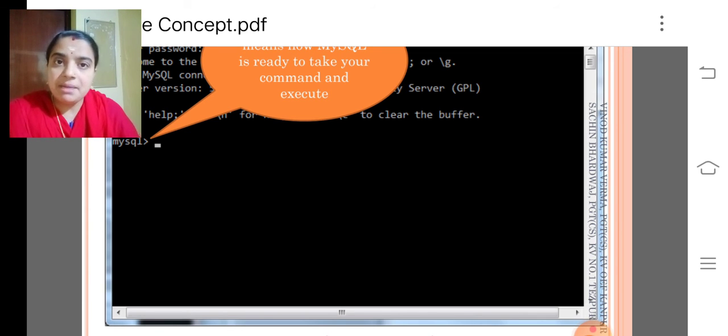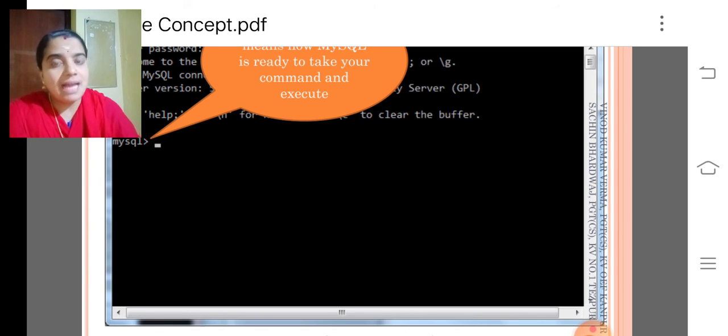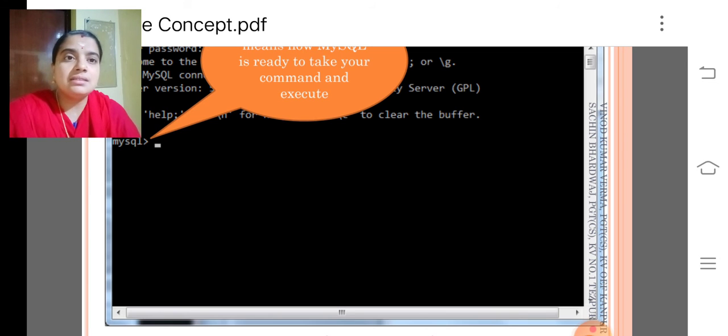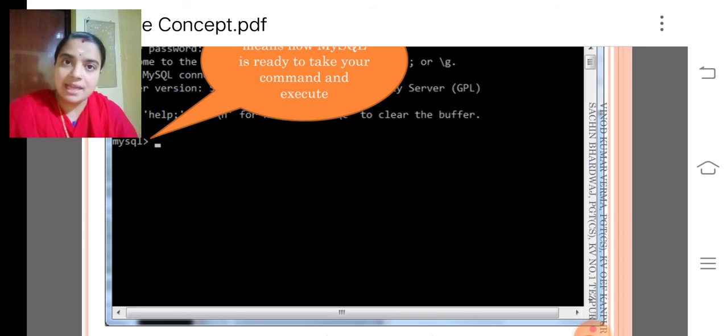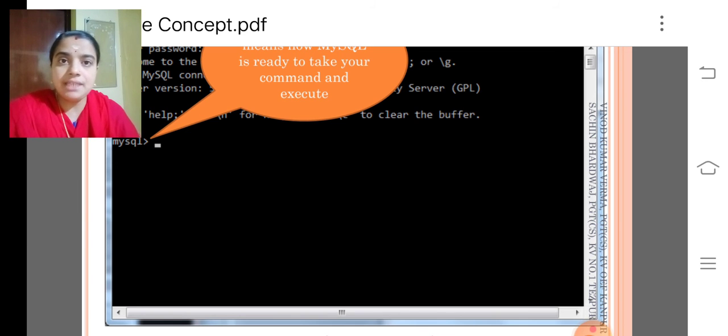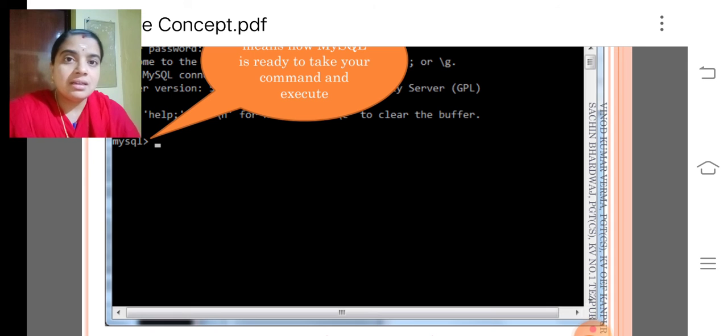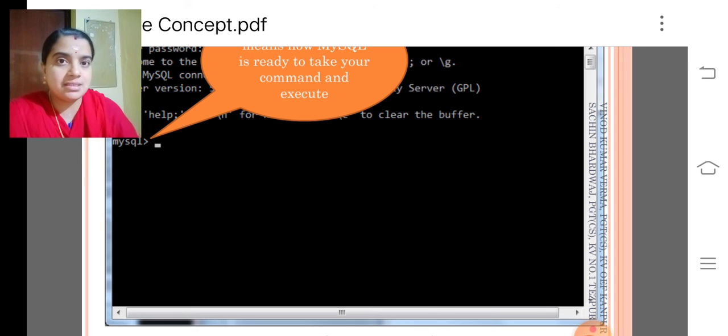It is a command prompt only, black color screen only. The window you can change. The size of the letters you can change. Color of the window you can change depending upon your requirements.